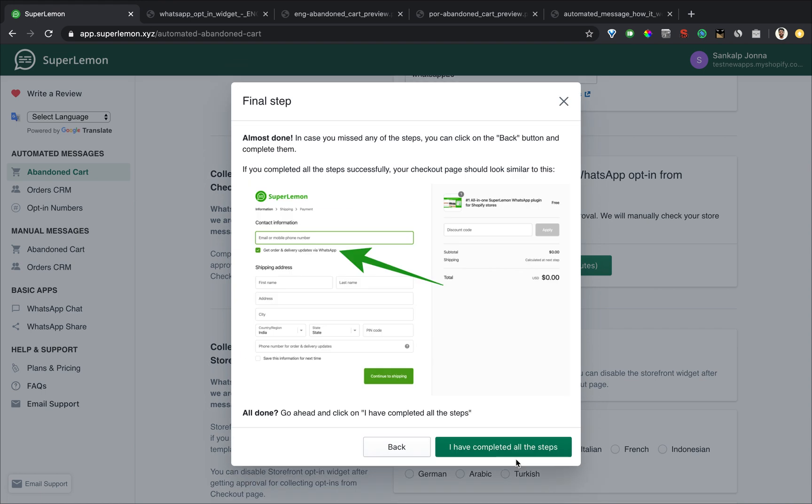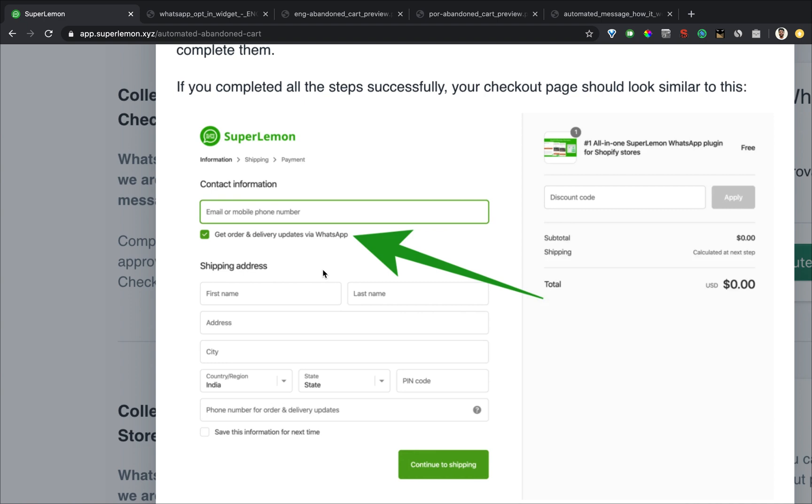And after you've made all the changes, your checkout page will look like this. Customers will enter their phone number here. And this text ensures that we have opt in from them.